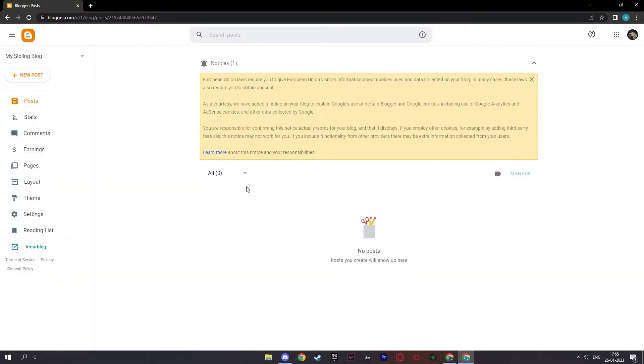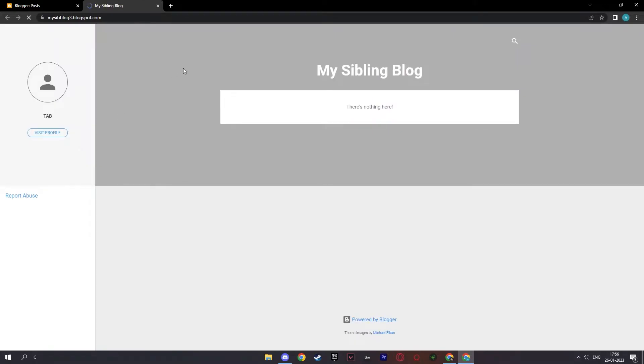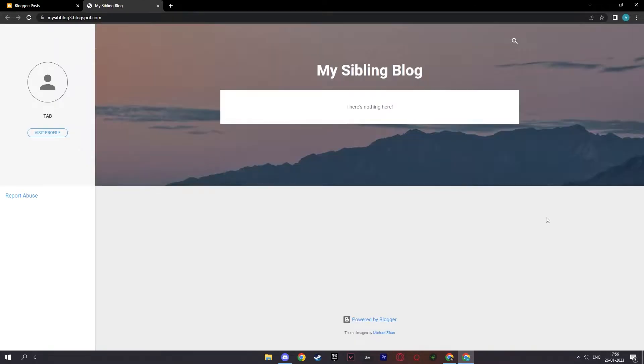And there you go, as easy as that, you have created your new website for your blog. And if you ask, how does that create a blog? Well, if you click view blog right here, you can see that your new website has been already made.